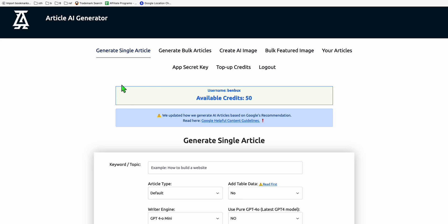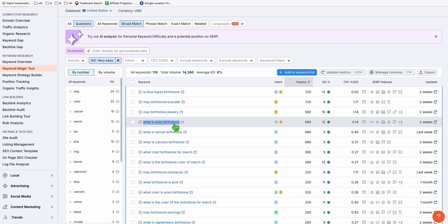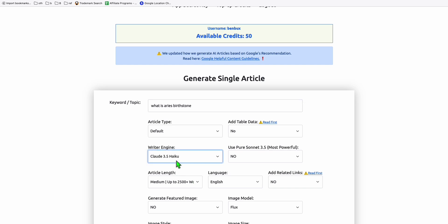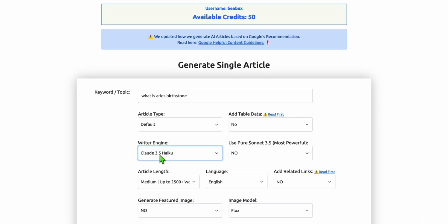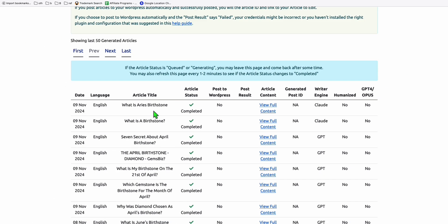You can ask Claude to write you an article, but if you want a faster workflow, this tool doesn't cost much. It was created for the actual owner's use to produce articles - not just to profit from users. Of course they charge users for sustainability, but it comes really cheap compared to other generators. Let's go ahead and continue writing this article - 'What is Aries birthstone' - selecting Claude 3.5 Haiku, choosing short length, and generating.